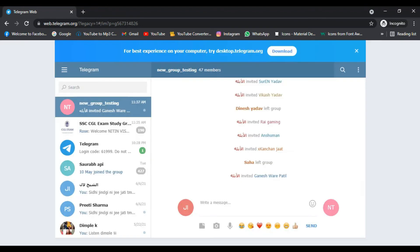The script takes about 35 minutes to run, and as you can see we successfully added members to our group, though some of them have already left. We can assume that we can only add about 50 people per account.